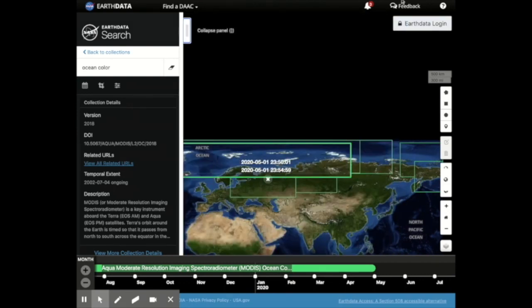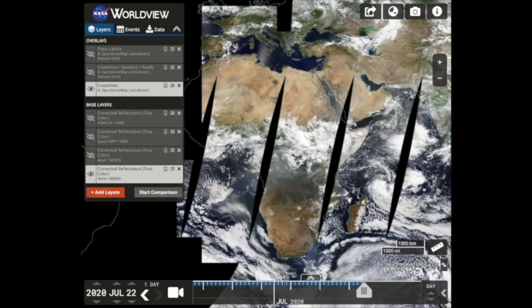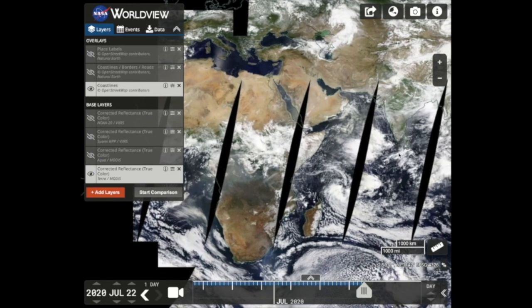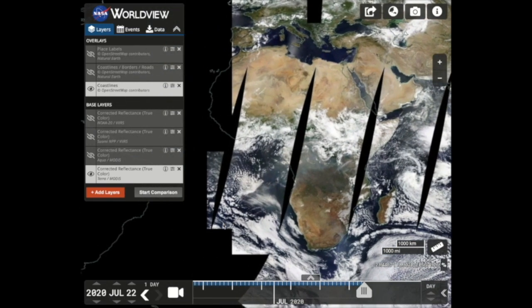Worldview is a visualization application that provides the capability to interactively browse full-resolution satellite imagery layers and then download the underlying data. Many of the available imagery layers are updated within three hours of observation, essentially showing the Earth as it looks right now. For example, today is July 22nd, and as the data become available, they are added into Worldview. This supports time-critical application areas.